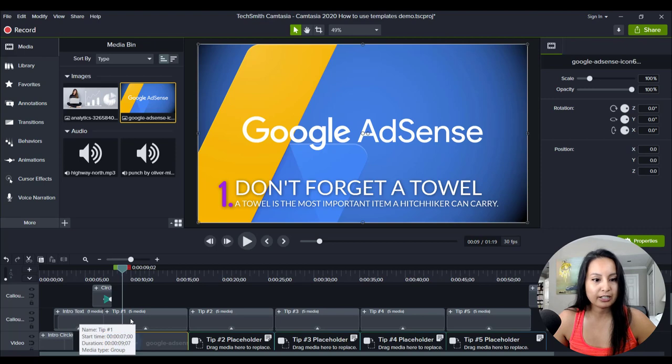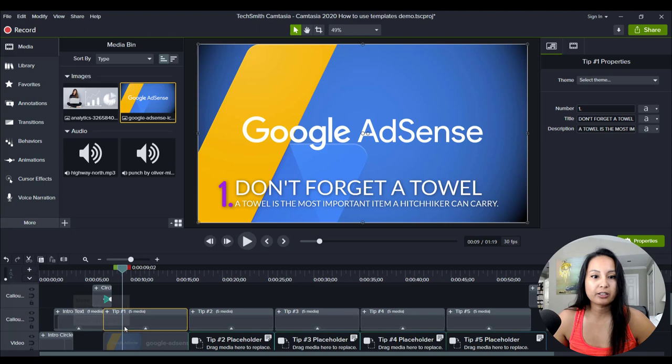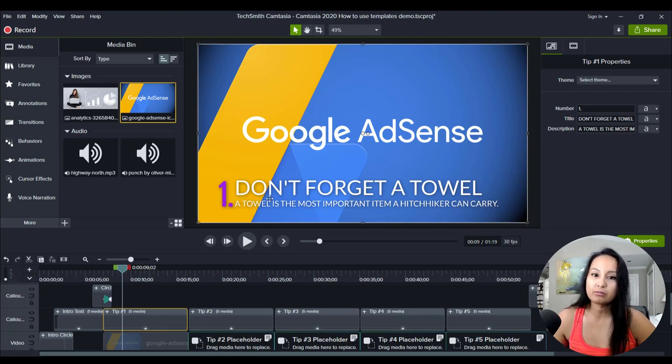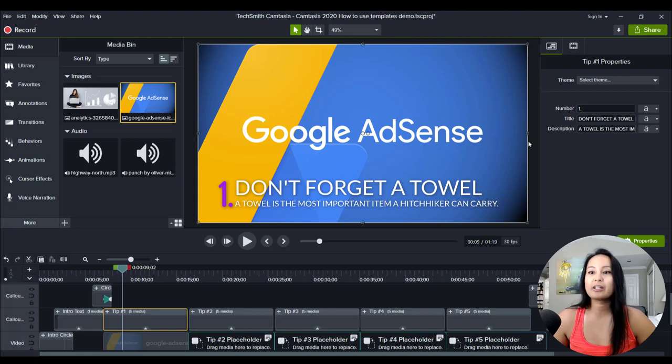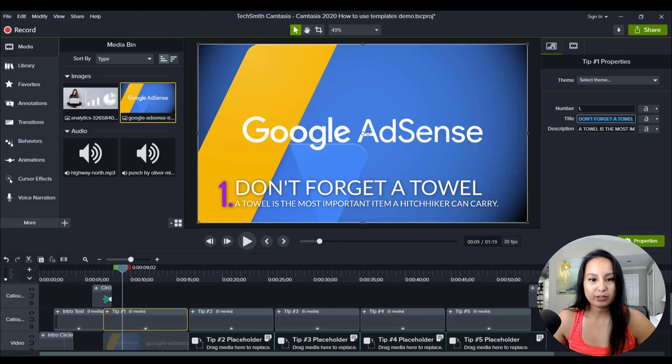Now we head over and click above that, which is going to be the text. So number one, it says here don't forget a towel. Well, that's not part of Google AdSense. So let's change that. And I'm going to write YouTube ads.